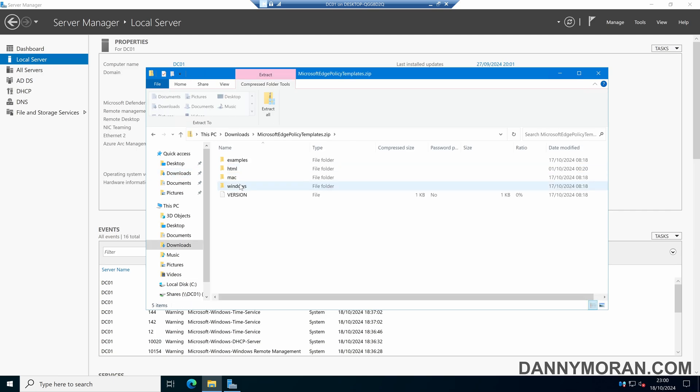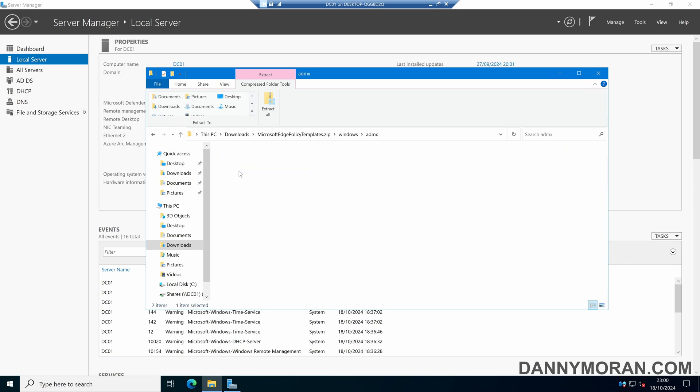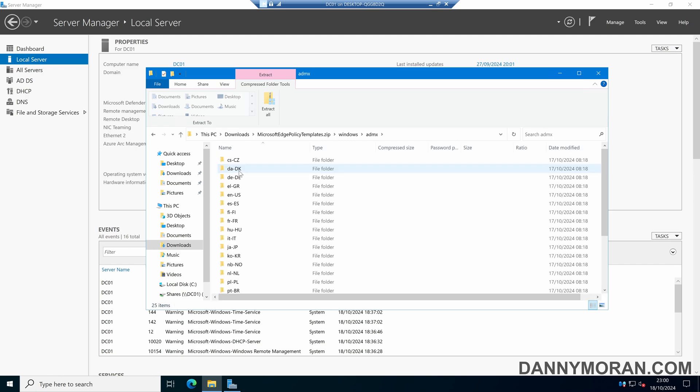If we come into the zip file and then come into Windows, we've got our ADMX files. The next thing we want to do is make these files accessible to our group policy editor.